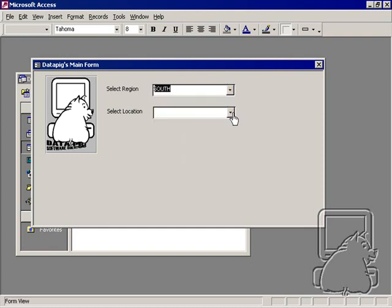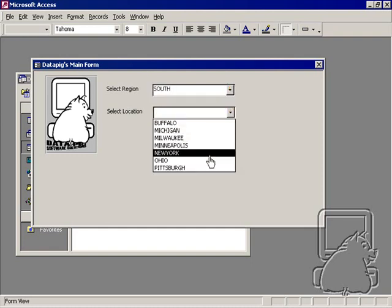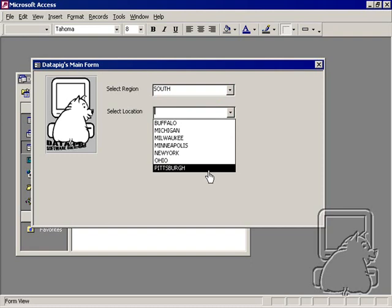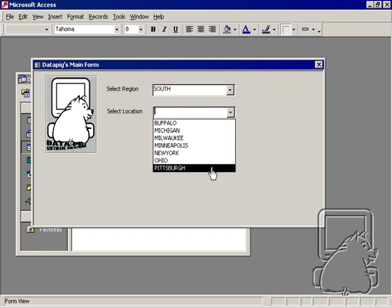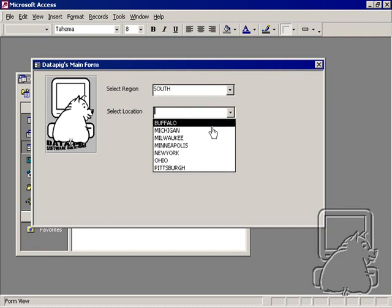If I select south, it didn't change to show the locations for the south because we didn't re-query this combo box. There's got to be some event that triggers a re-query, and here's how you do that.